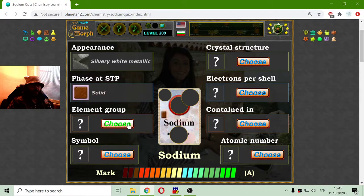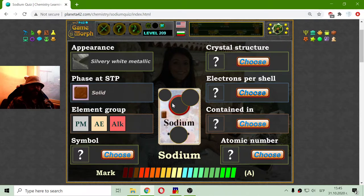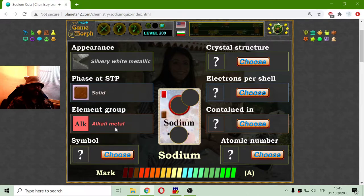The element group is the alkali metal. I can tell that because I see the red engulfing here. And correct, it is an alkali metal.